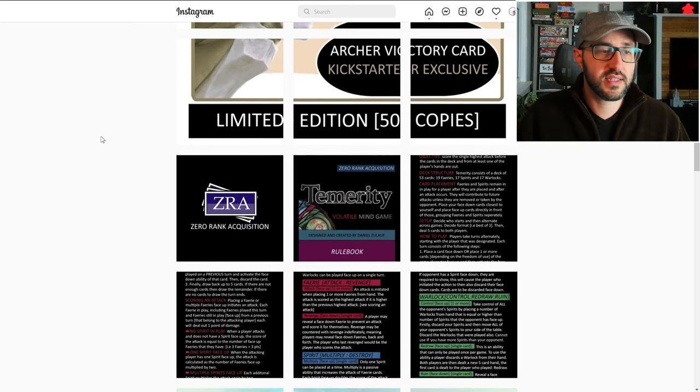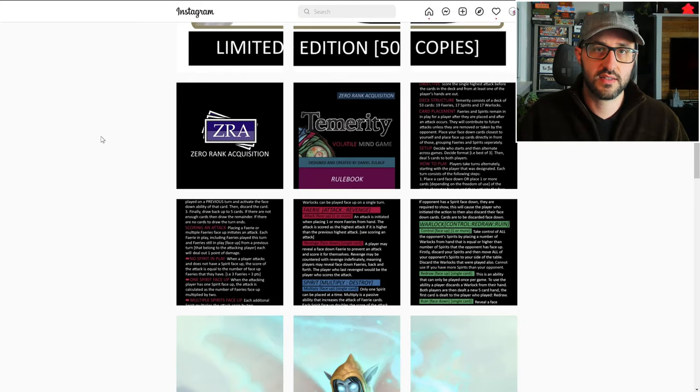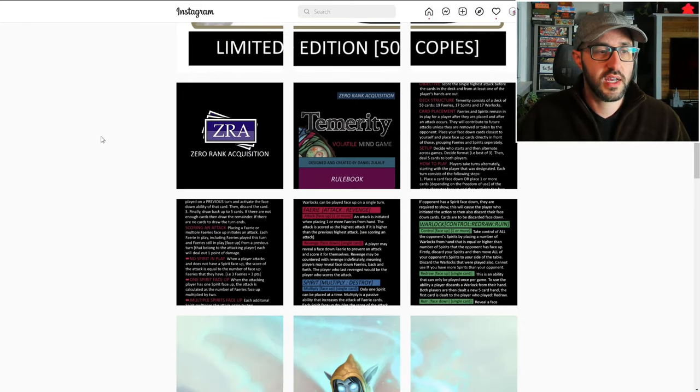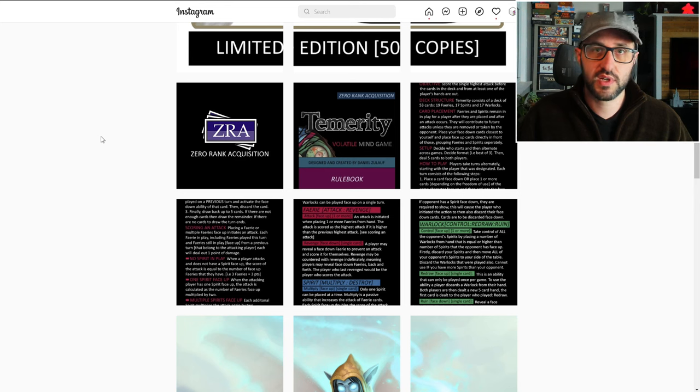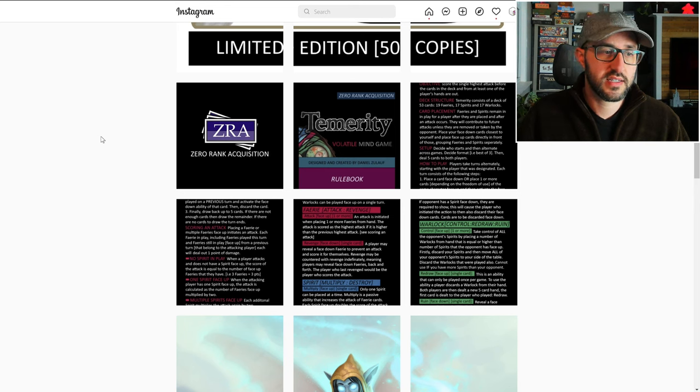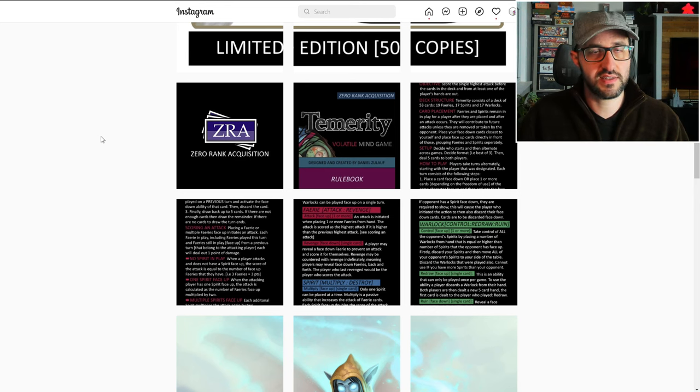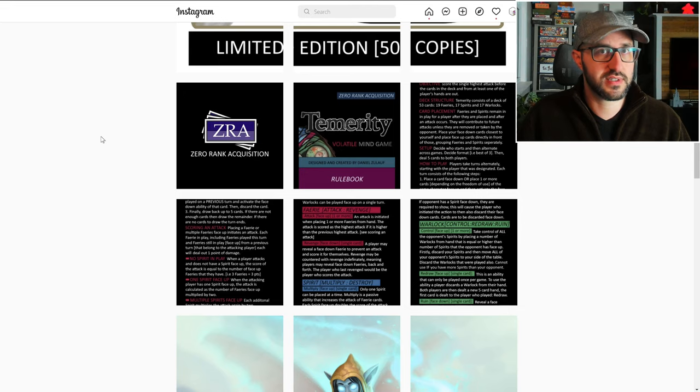Finally, there are the warlocks. These allow you to steal spirit cards from your opponent, but if you put it face down and then reveal it later, it's going to allow you to destroy face up cards of your opponent.